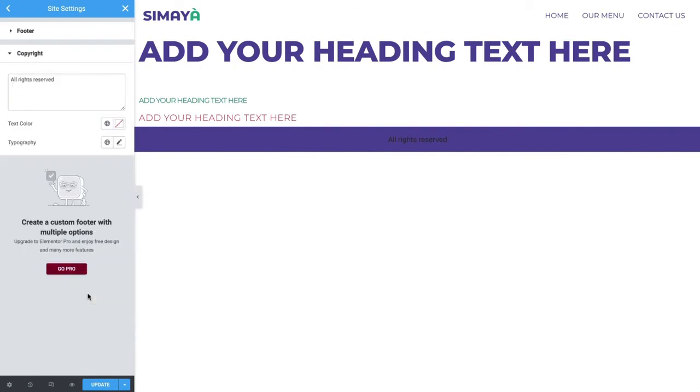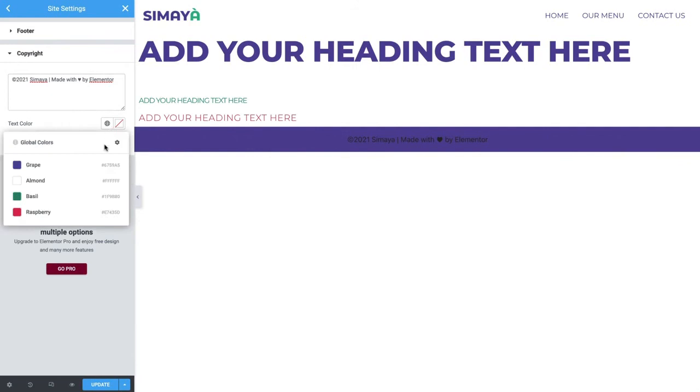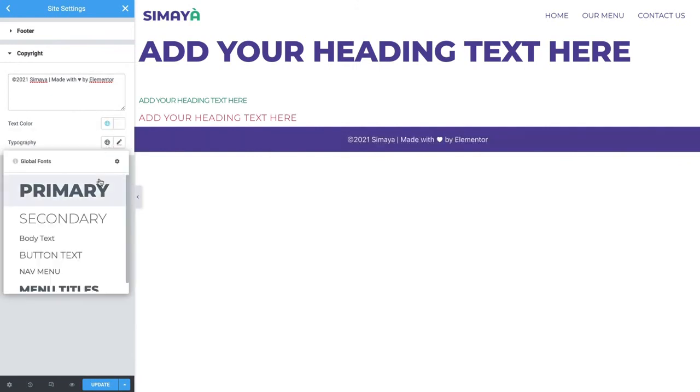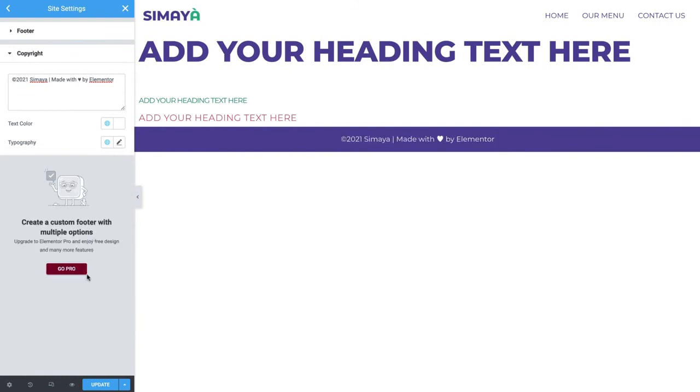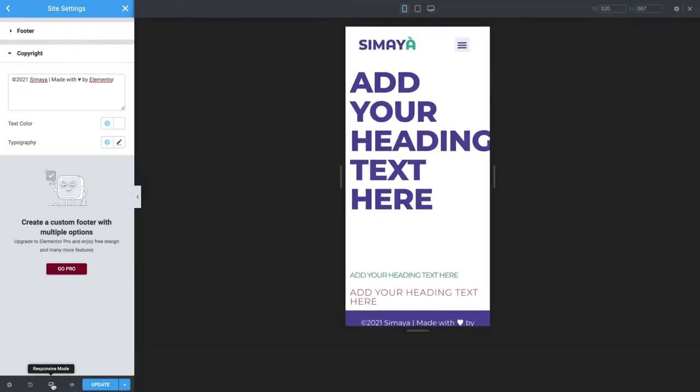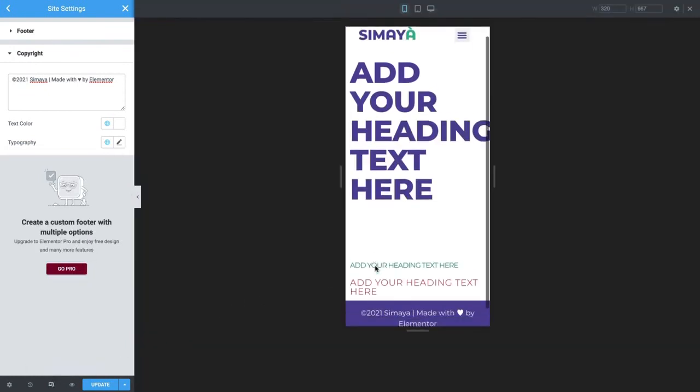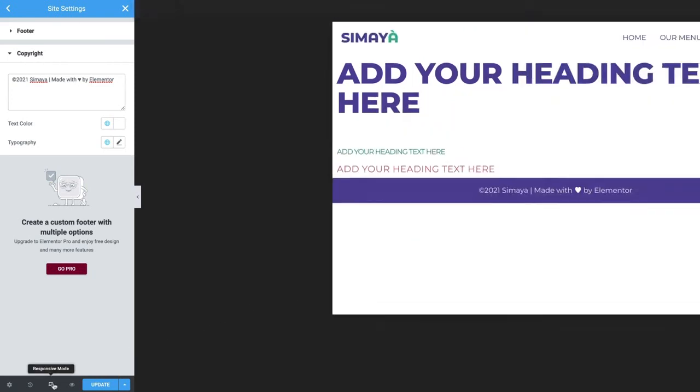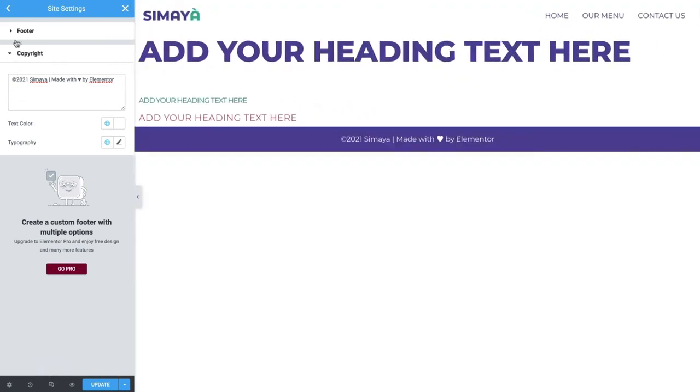Expand the Copyright section and type in your text. Select a global color for the text and a global font for the typography. Click to preview for responsive. Everything looks great. The header and footer will automatically repeat on every page on the website, unless they are disabled from the page settings. This will allow your visitors to easily navigate through the site to find what they're looking for. Click to return to desktop and go back to the site settings.